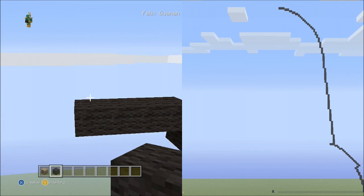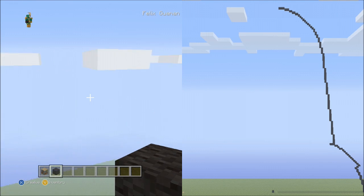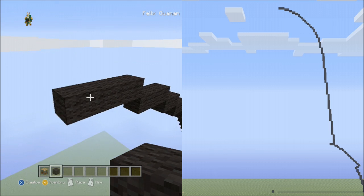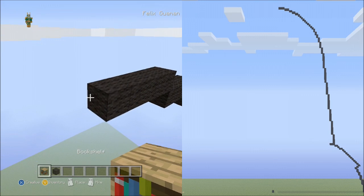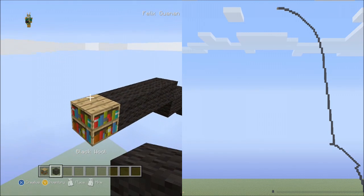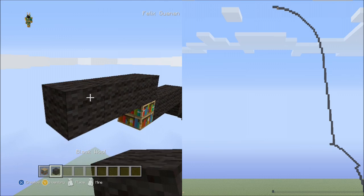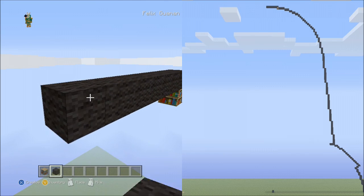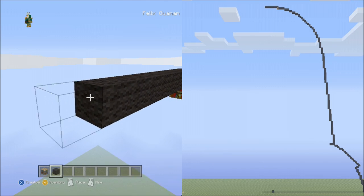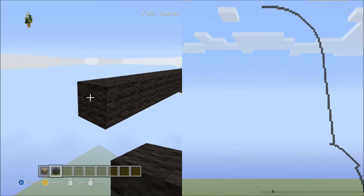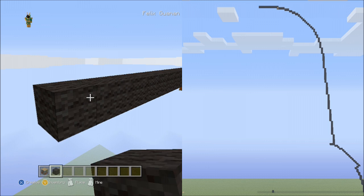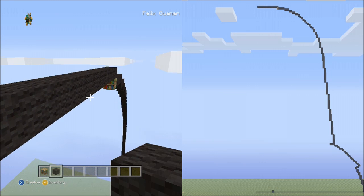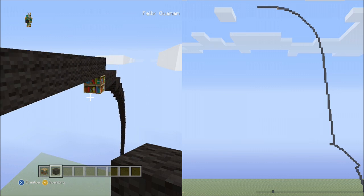Now we'll place 14 blocks going across to the left side on the upper level: 1, 2, 3, 4, 5, 6, 7, 8, 9, 10, 11, 12, 13, 14. That's 14 blocks now.